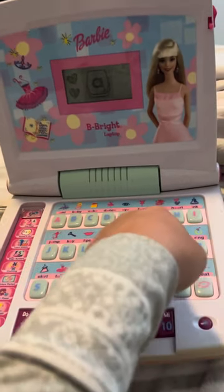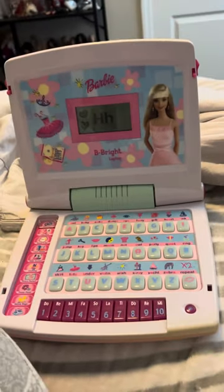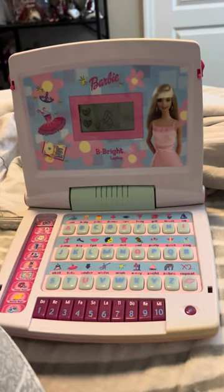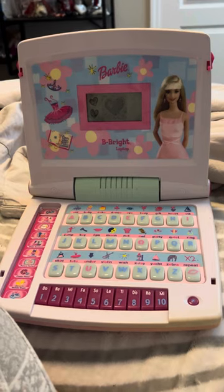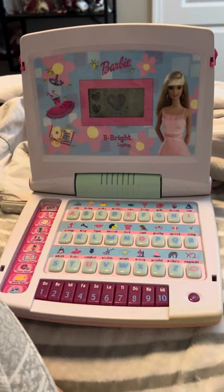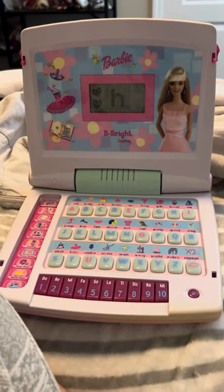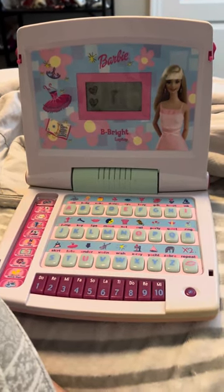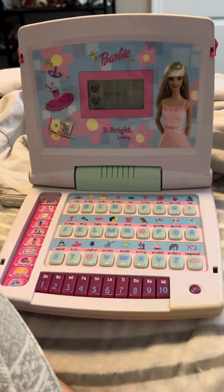Press a letter button. This is the letter H. Heart. H-E-A-R-T. Heart.